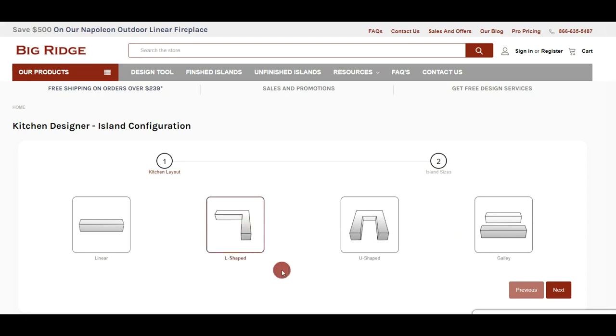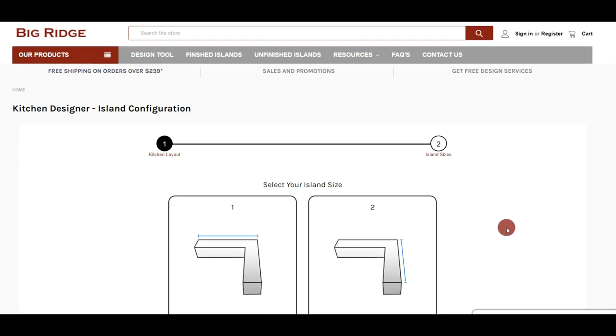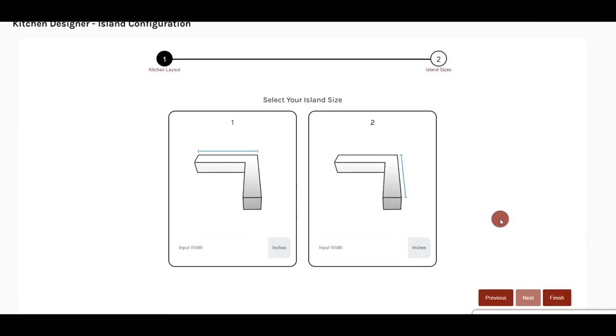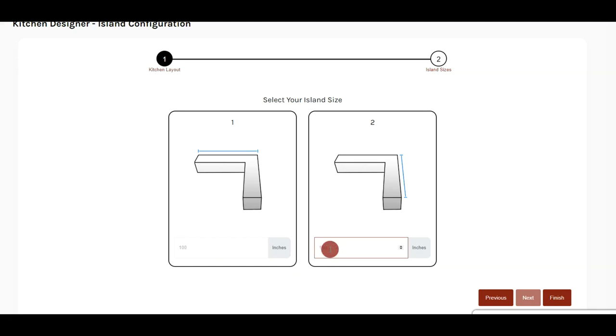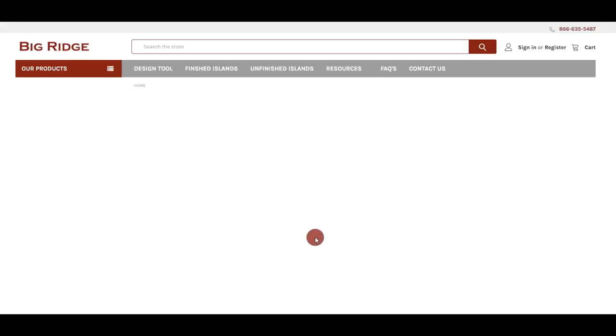And here you'll see the two different islands that make up the L-shape, island 1 and island 2. So here we input the length of each of those sides in inches. For this one we'll use 100 inches and we'll also do 100 inches for the second island. And then just click finish.